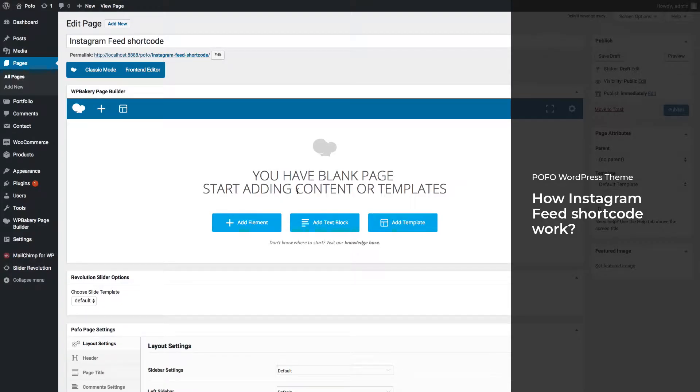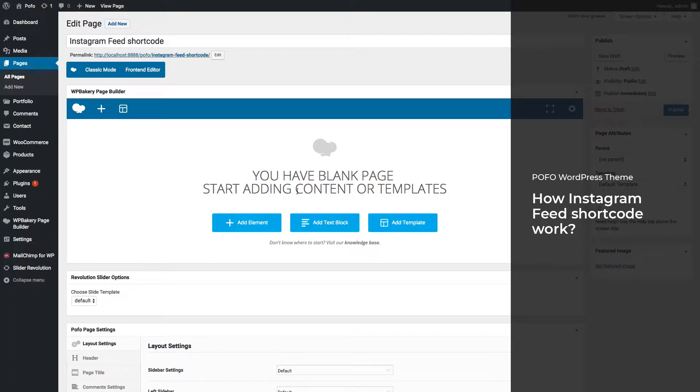Hi friends, welcome to Pofo WordPress theme. In this video we will show how to use Instagram feed shortcode in WP Bakery page builder and explain about different helpful settings and different styles of Instagram feed shortcode. If you have a beautiful portfolio at Instagram and you want to showcase your Instagram images in your website, then Instagram feed shortcode is best for you.